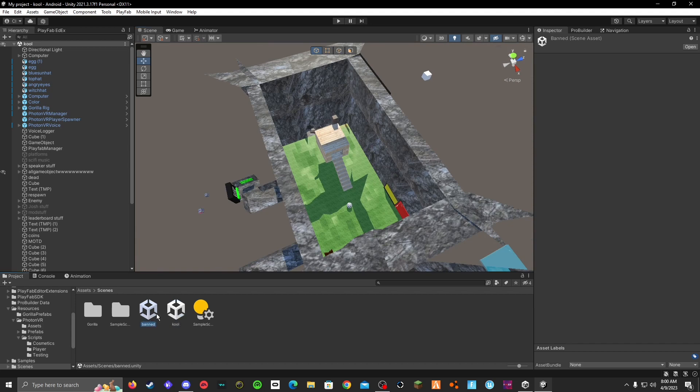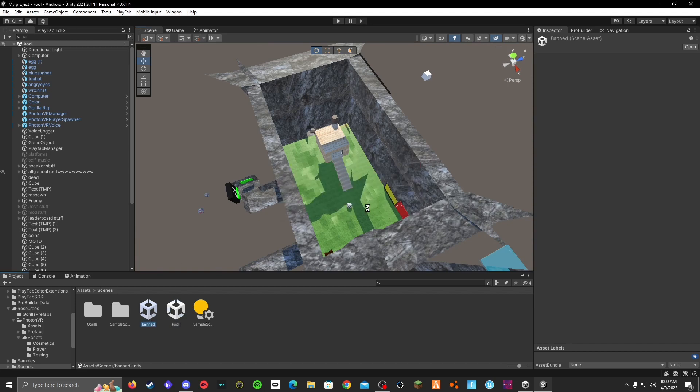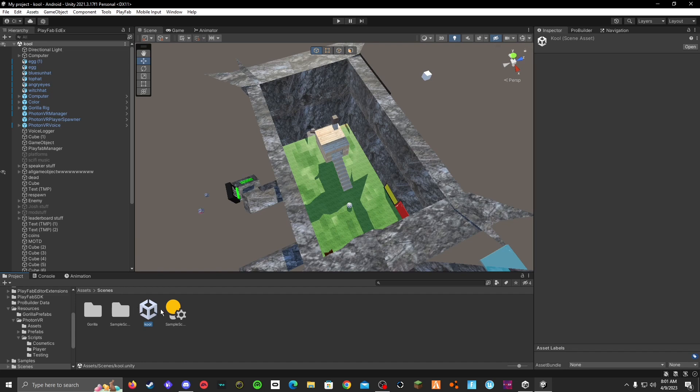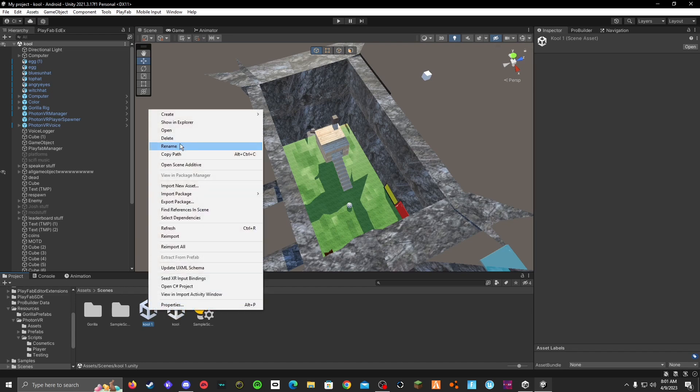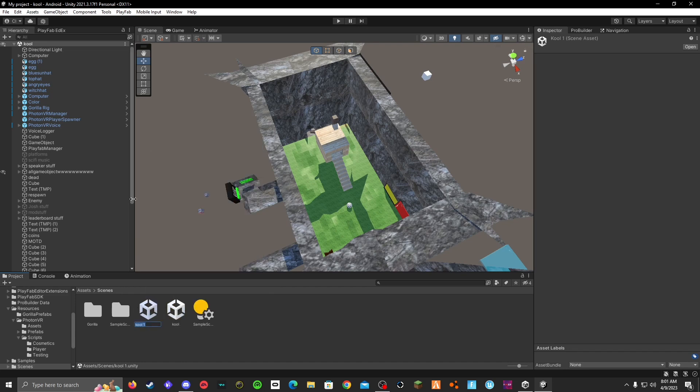So first, this one. All right, so this is your scene. Control CV. Rename it to whatever you want.